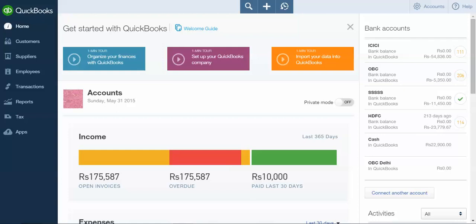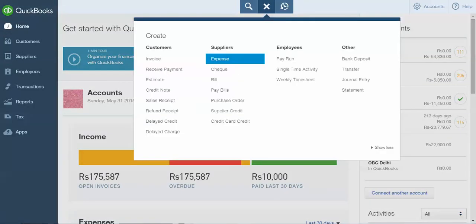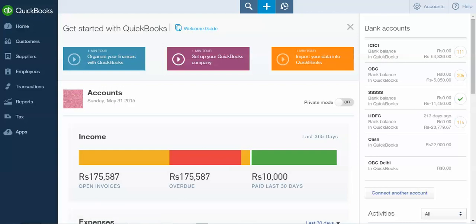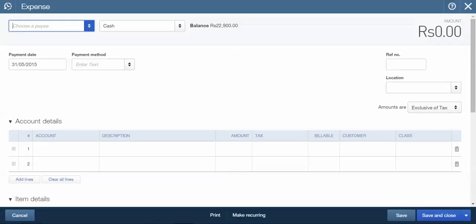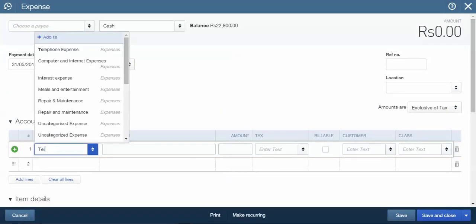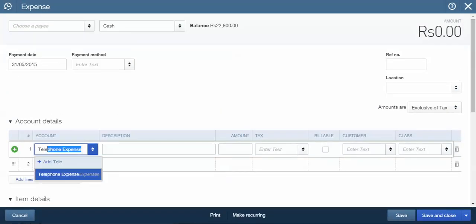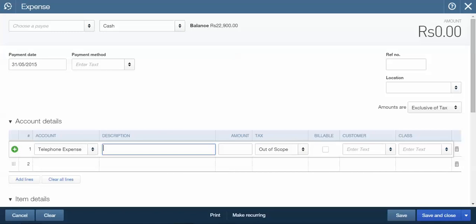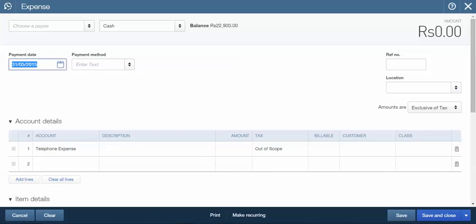Now let's see the desired result. We will enter one expense entry on 31st May. I have done the telephone expense through cash, and the date is 31st May.